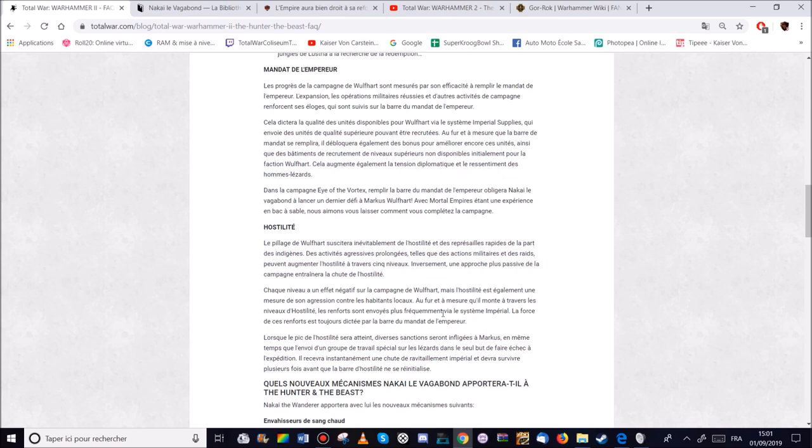Au fur et à mesure que les niveaux d'hostilité sont montés, les renforts sont envoyés plus fréquemment vers le système apéraschiologique. Parce que ça veut dire que le succès de Marcus est fort. Le succès de Marcus est fort en termes lustriennes. Et du coup les renforts sont plus importants.